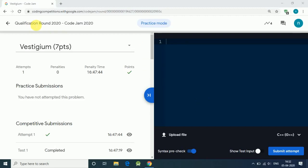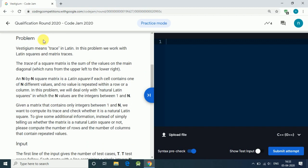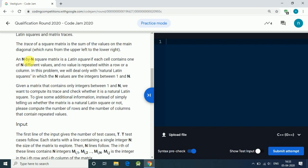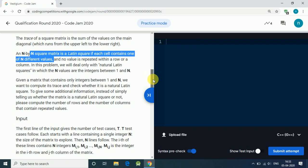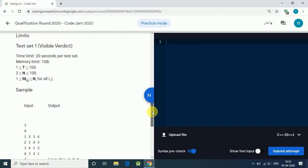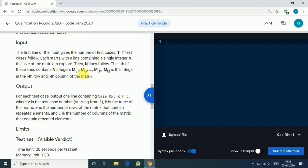Hello friends, let's solve Google Code Jam 2020 qualification round, the first question. The problem is: we are given a stress matrix and an N cross N matrix and we have to find out three things.